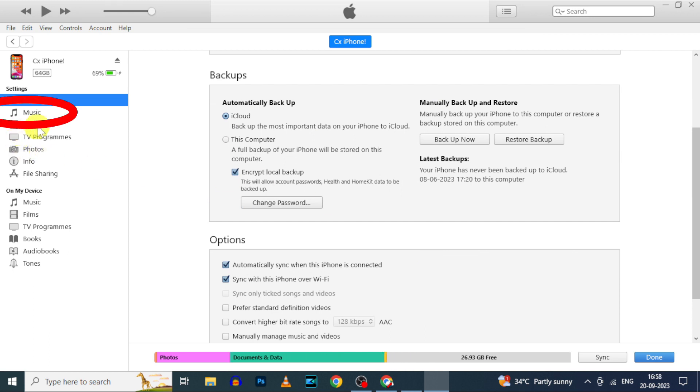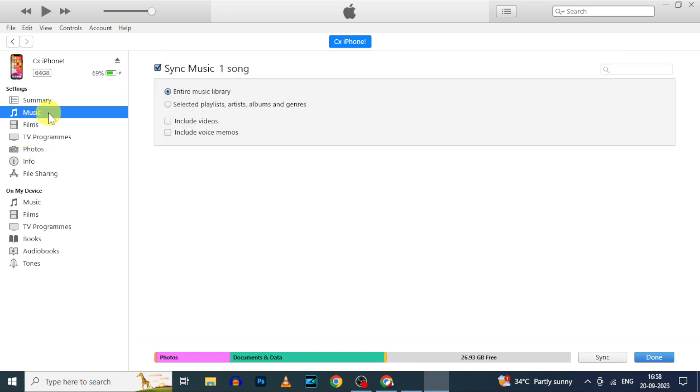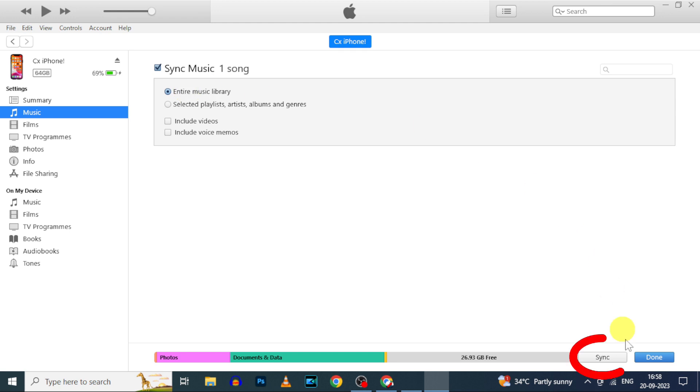Now click these two music. Here make sure the sync option was ticked and entire music library was also selected. Then finally click sync.